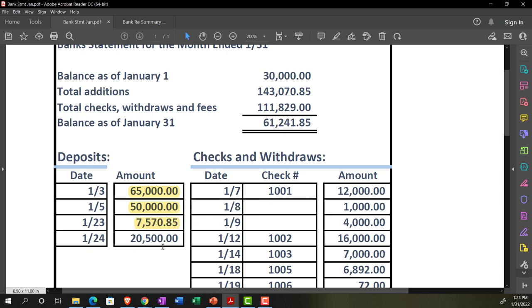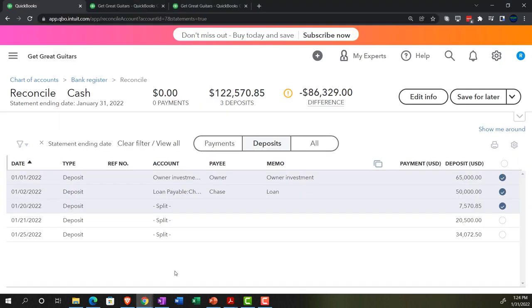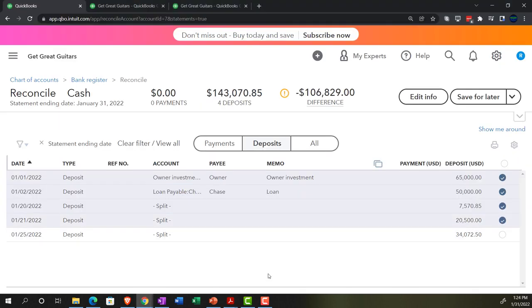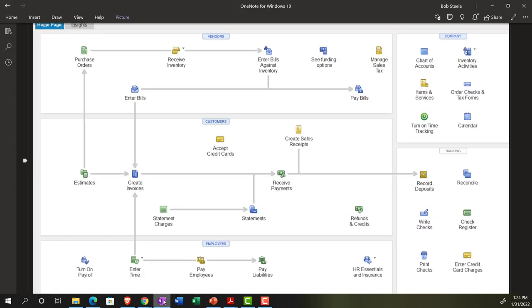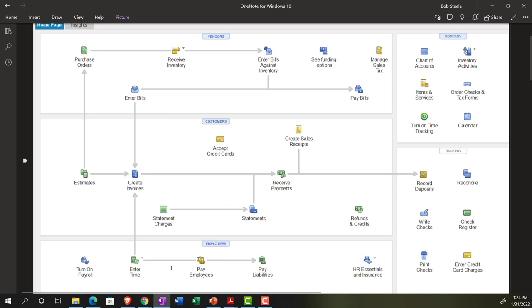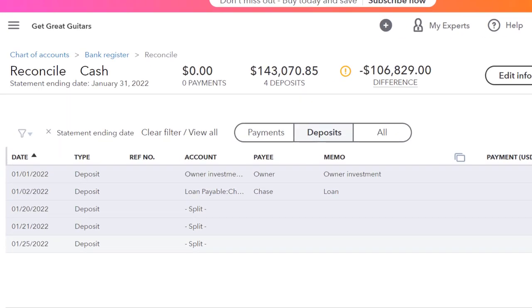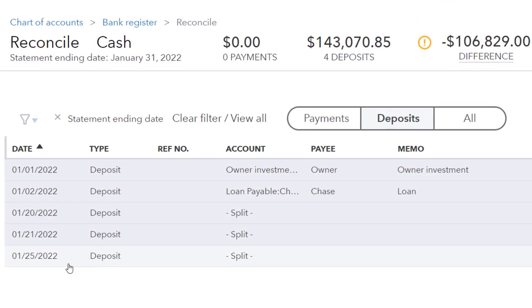Next, $20,500 — going over to find it, there it is. That one's ticked off. You have to be careful as you're working through these items.